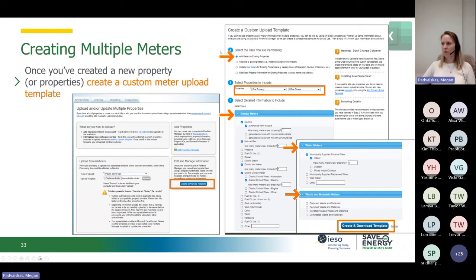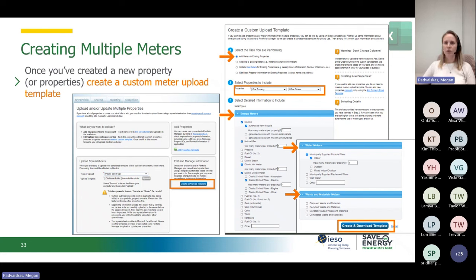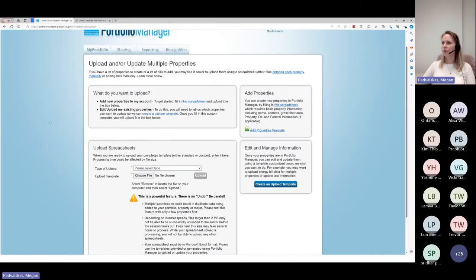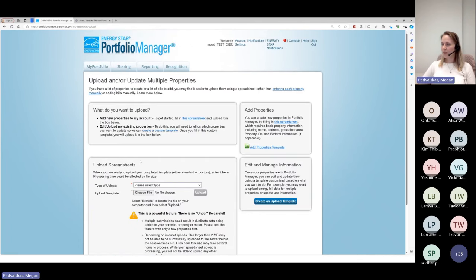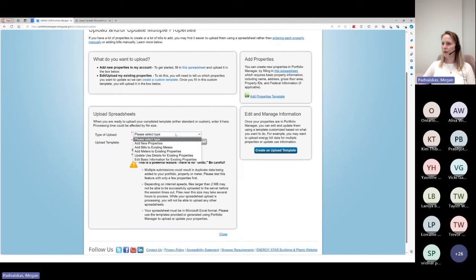Once you've selected everything, click Create and Download Template. Let me show you again in Energy Star itself. Go back to your homepage and My Portfolio, go to the upload section, and once you've created your properties and uploaded the property type, if you want to create an upload template for bills, meters, updating data use, or editing information, go to Create Upload Template and follow the step-by-step process.